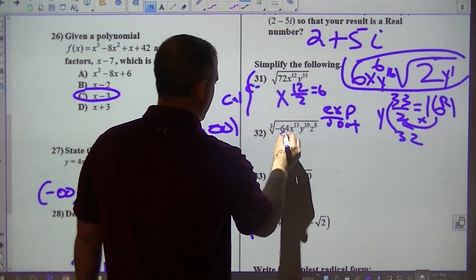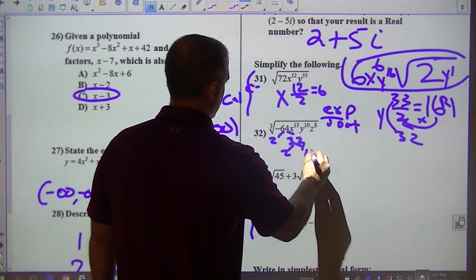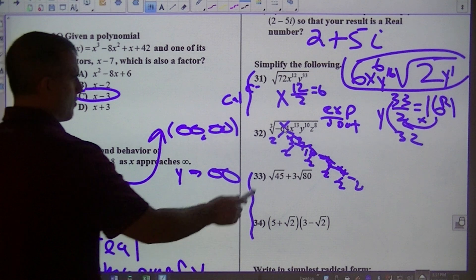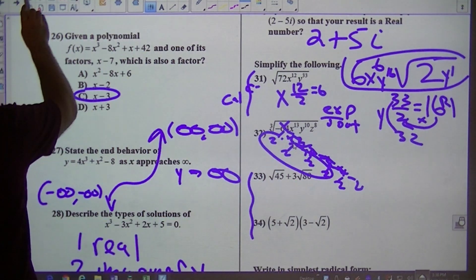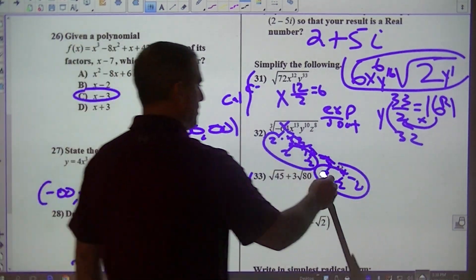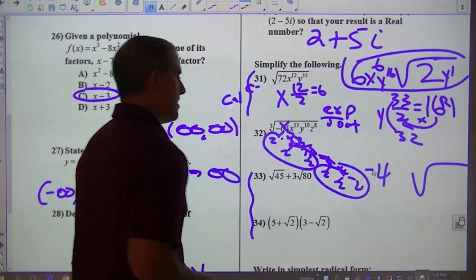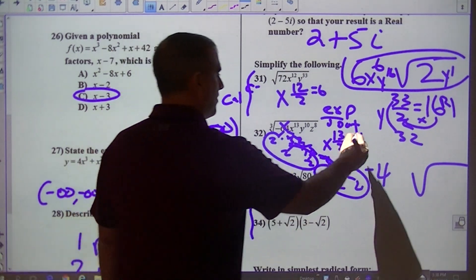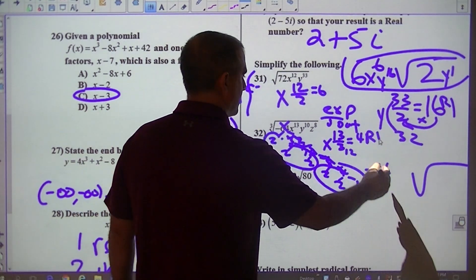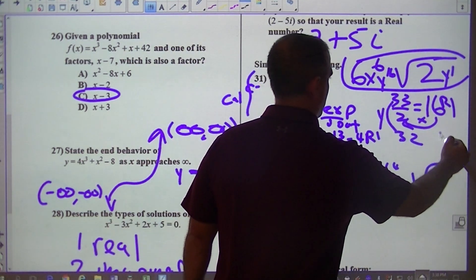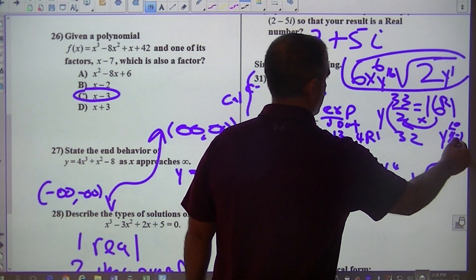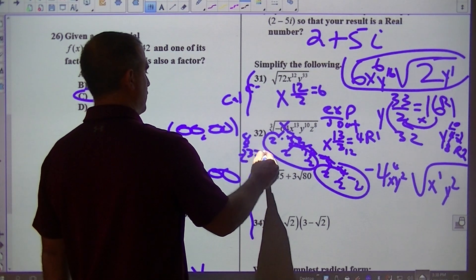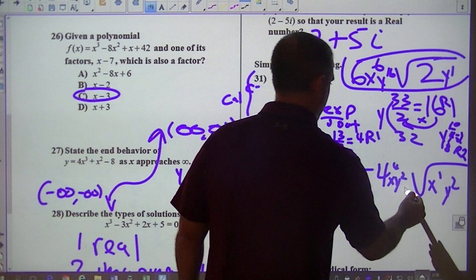Cube root — we've got to break this down. That's 2 and 32, 2 and 16, 2 and 8, 2 and 4, 2 and 2. I'm looking for groups of 3. Here's a group of 3, here's a group of 3. Both of those go on the outside — so that would be 4. Since it's negative, it's negative 4. Then I take 13 divided by 3: that's 4 with a remainder of 1. So x to the 4th, x to the 1st inside. Then 10 divided by 3: that's 3 with a remainder of 1 — so y cubed outside, y to the 1st inside. Then z: 8 divided by 3 is 2 with remainder 2, so z squared outside, z squared inside.